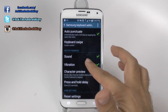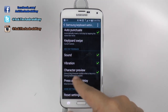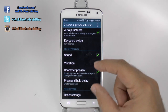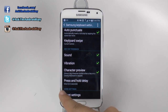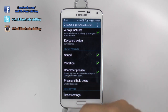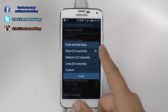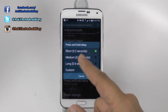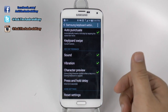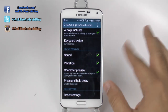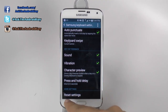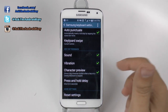Once you go down, you will have sound, vibration, character preview — which is that little bubble popping up at the top — and press-to-hold delay. I recommend setting the press-to-hold delay to short instead of medium; it just makes the whole experience go by quicker. If you ever did something that you regret, just click reset settings.